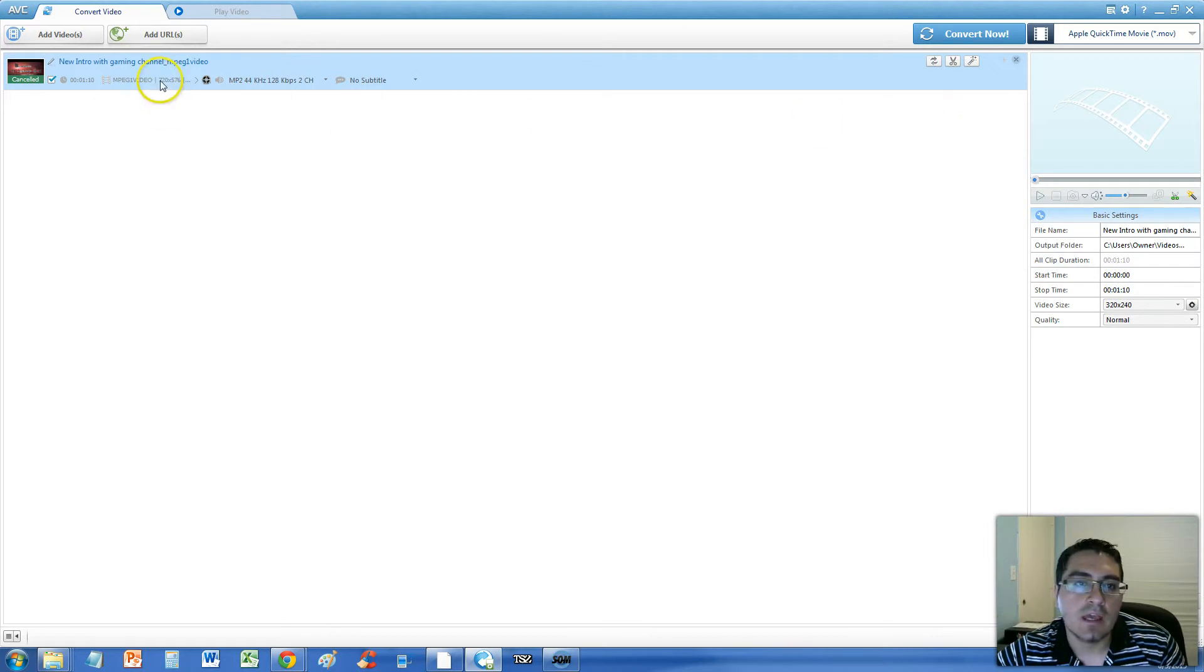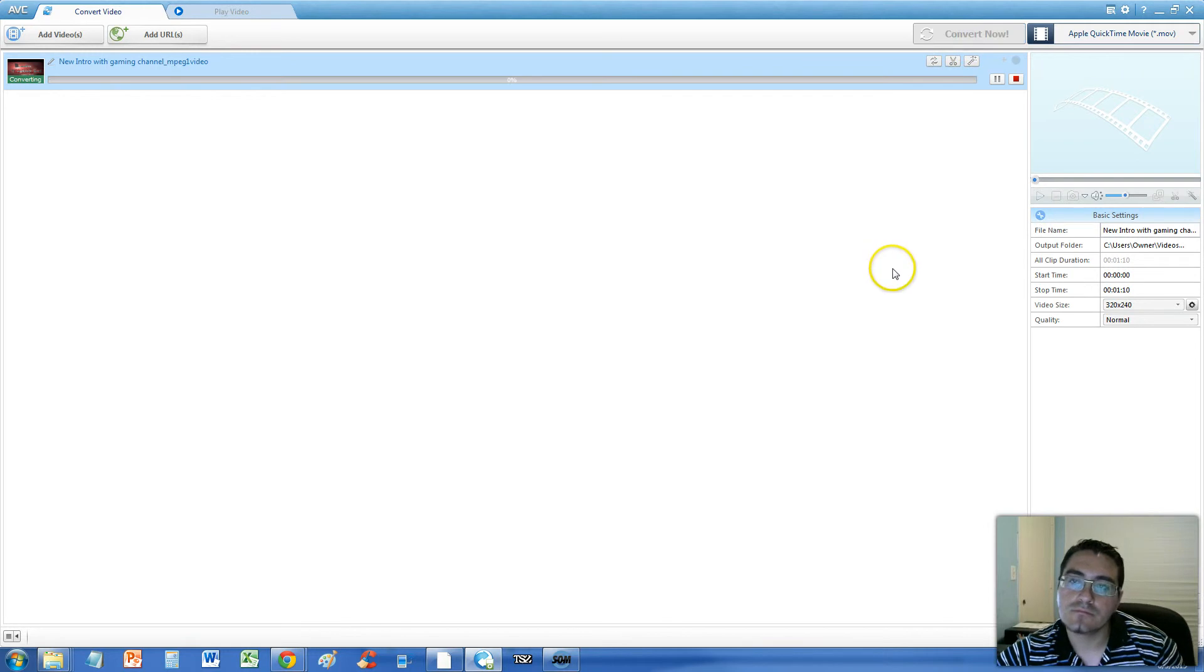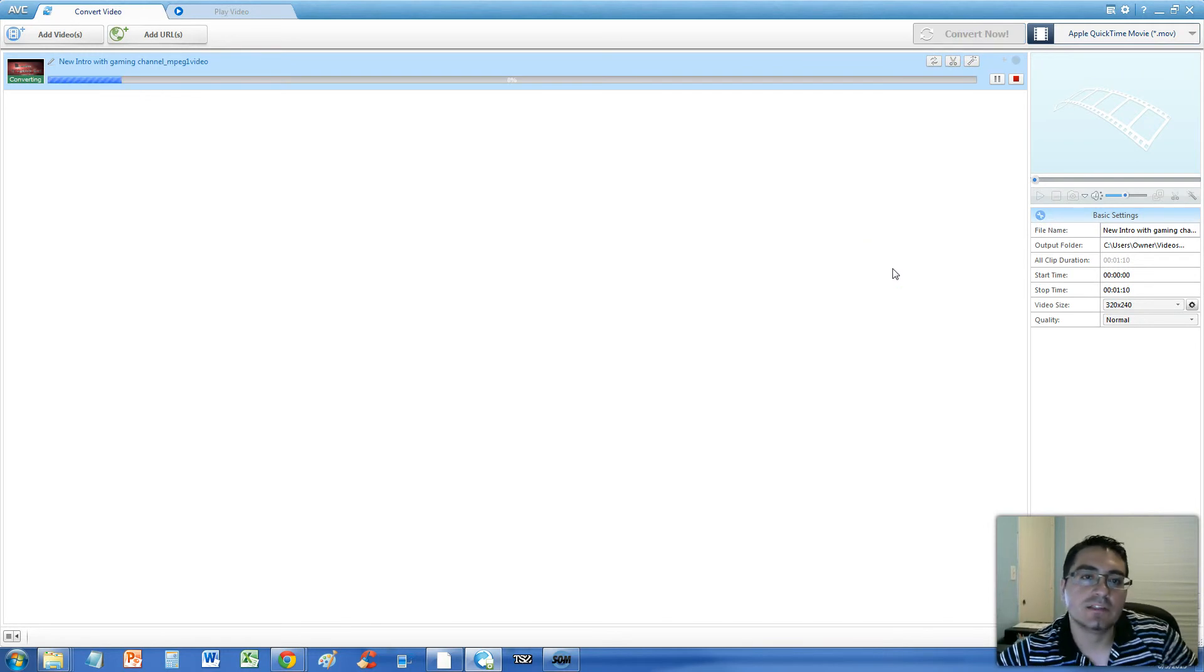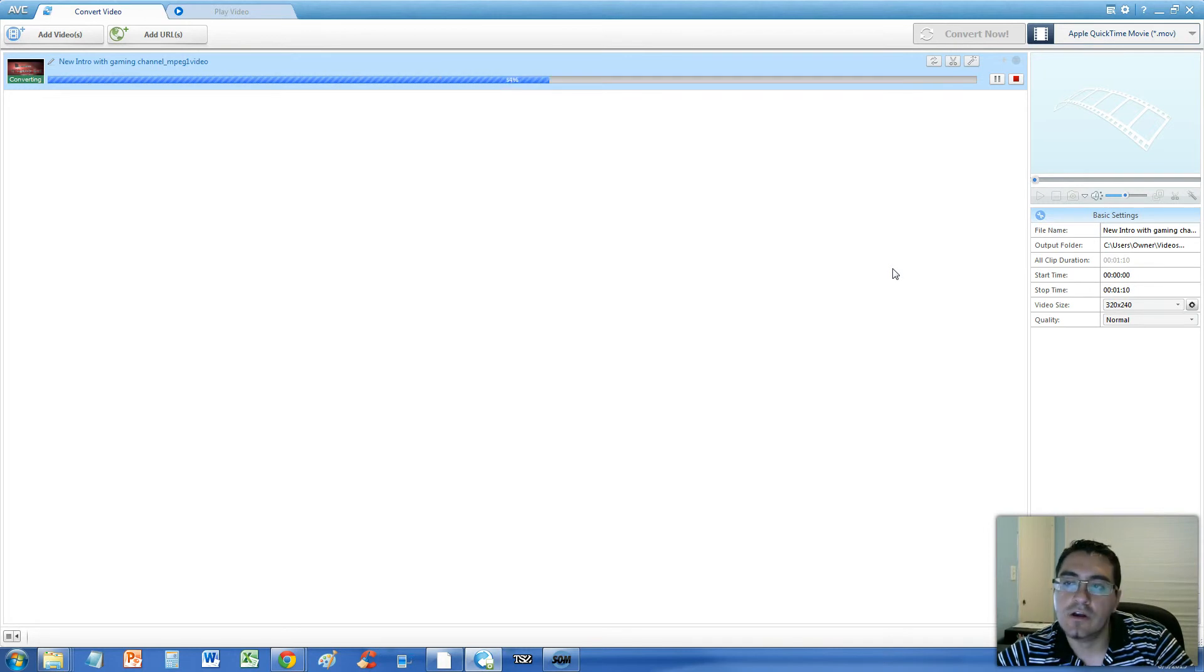All you got to do now is click on the convert now button here and it will start to convert it. Now this is only a one minute video file so it's going to do this in a couple of seconds. There it goes.